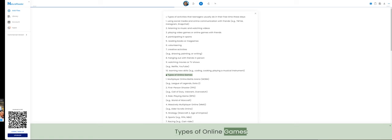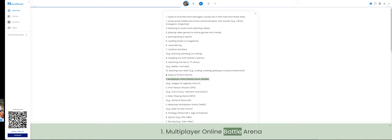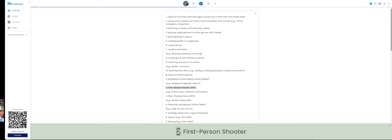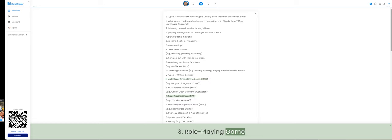Types of online games. 1. Multiplayer online battle arena. 2. First-person shooter. 3. Role-playing game.